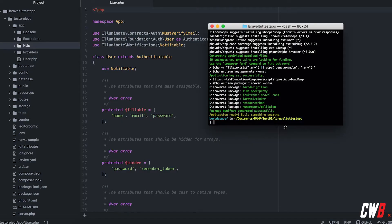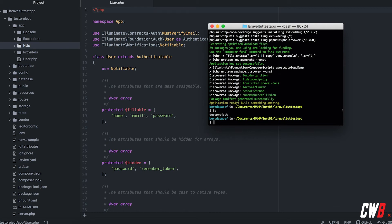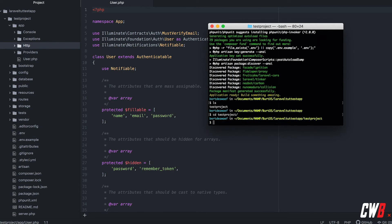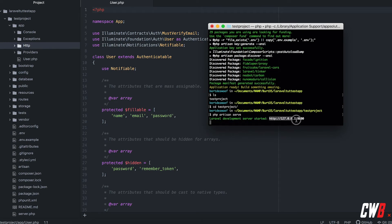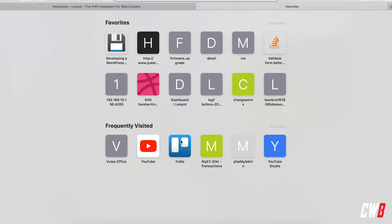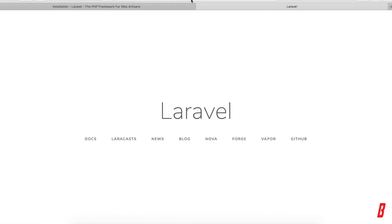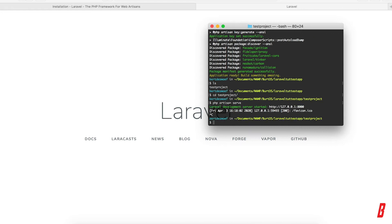Now Laravel is installed and we have our project ready to run. We can make use of Artisan, the command-line interface included within Laravel. We just need to navigate to the test project. In here we can use 'php artisan'. A simple command — 'artisan serve' — will create a temporary localhost for our application. If we navigate to this IP address we get our Laravel instance. We hit Ctrl+C to quit.